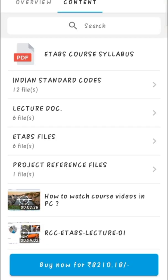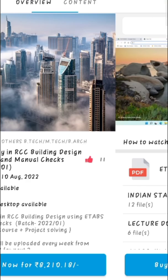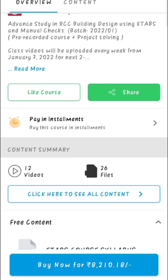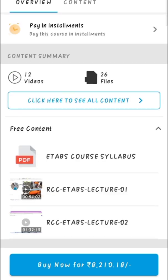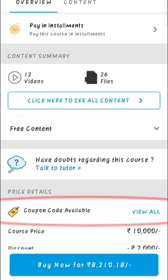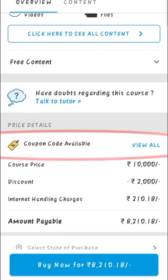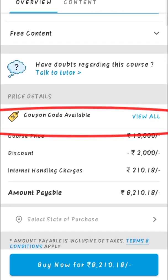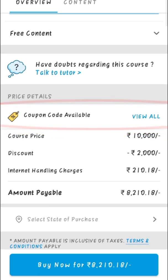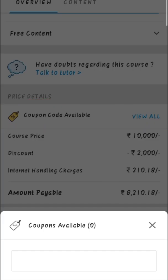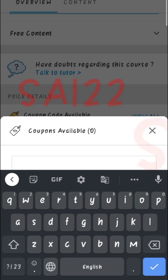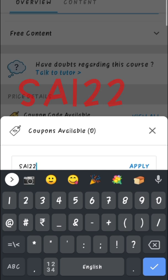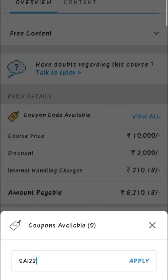Before purchasing the course we can check the demo of the classes. To avail the offer, go to the overview page of the course and find the coupon codes. Here you have to click on View All. After clicking on View All, you have to enter the coupon code of our channel: SAI22. This is your coupon code to avail the offer.